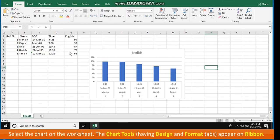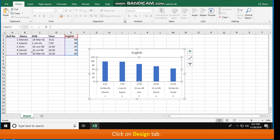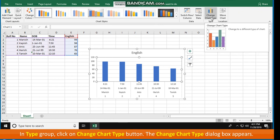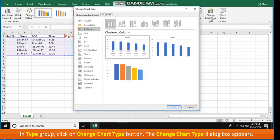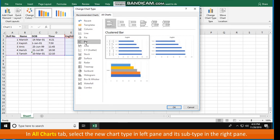The steps to change the chart type are: select the chart on the worksheet. The Chart Tools having Design and Format tabs appear on the ribbon. Click on the Design tab. In the Type group, click on the Change Chart Type button. The Change Chart Type dialog box appears. In the All Charts tab, select the new chart type in the left pane and its subtype in the right pane.